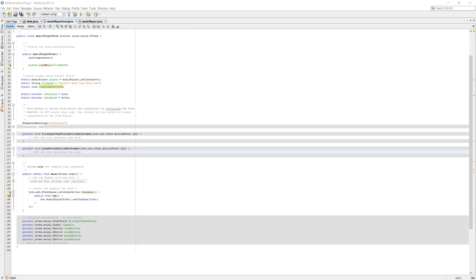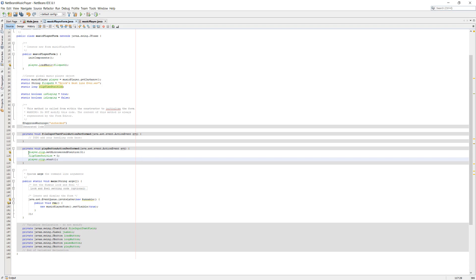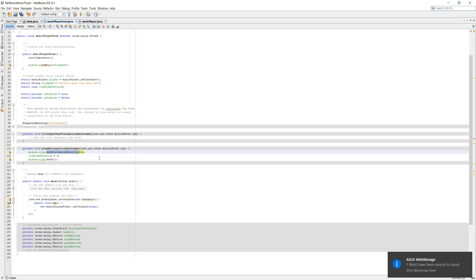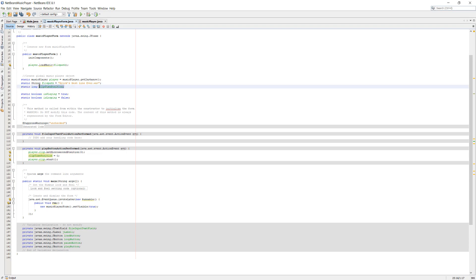For the play button we want it to reset the song to the beginning. We do player.clip.setMicrosecondPosition(0) - setting the music clip position to zero. Then clipTimePosition = 0, which resets the pause function we're about to implement. Then player.clip.start() to start the music.